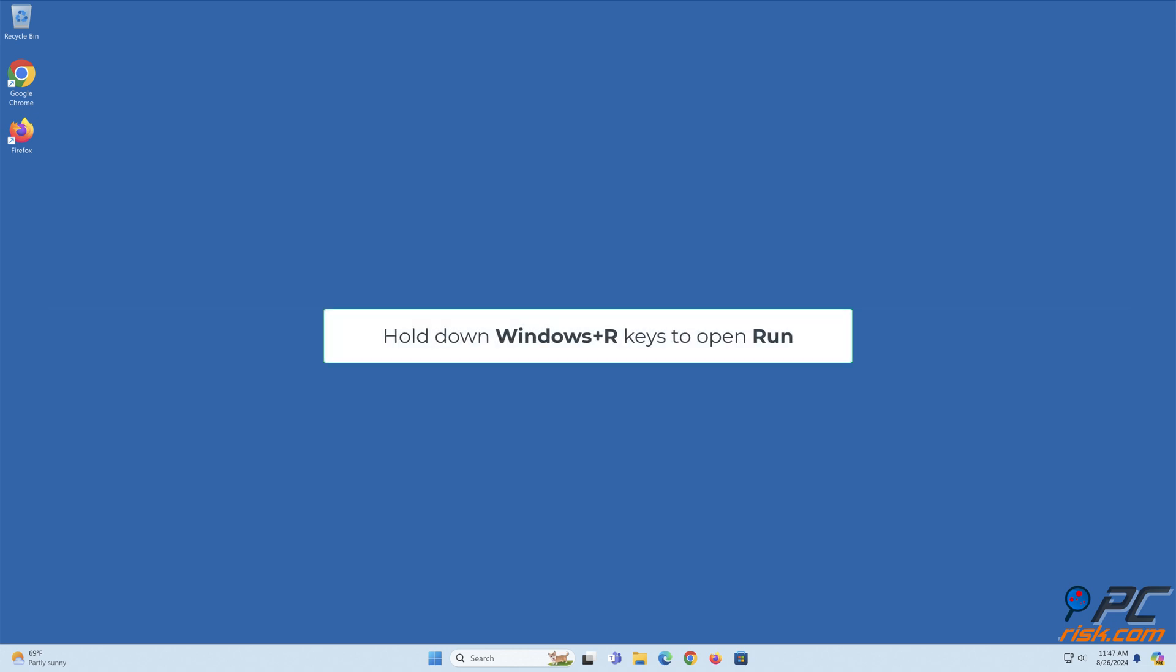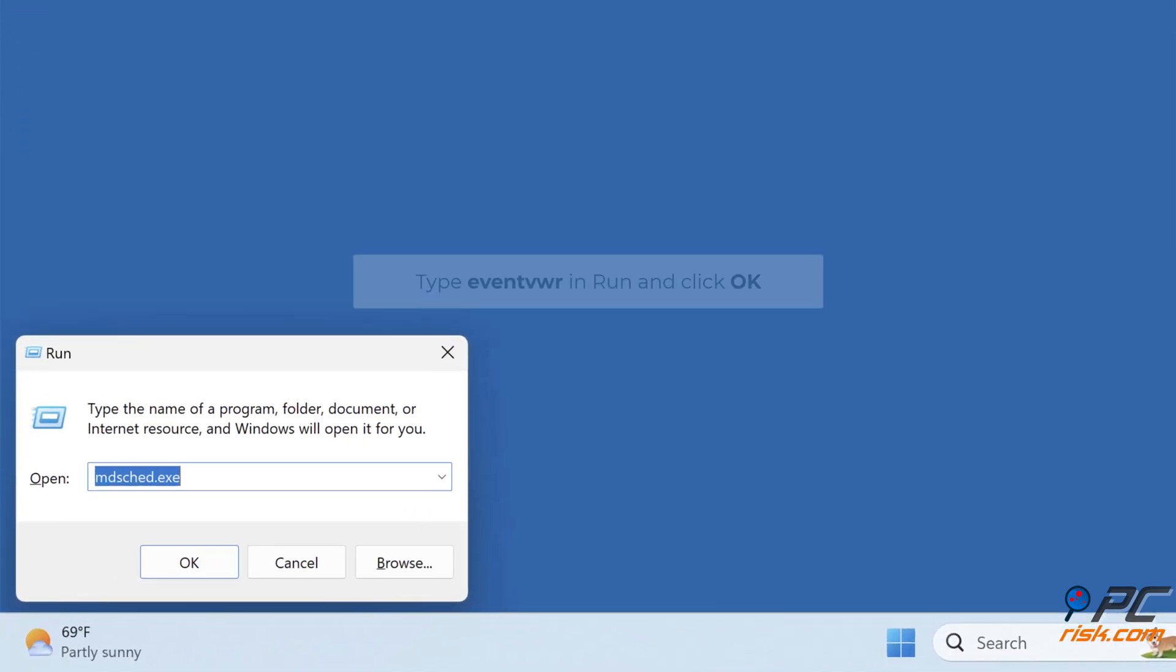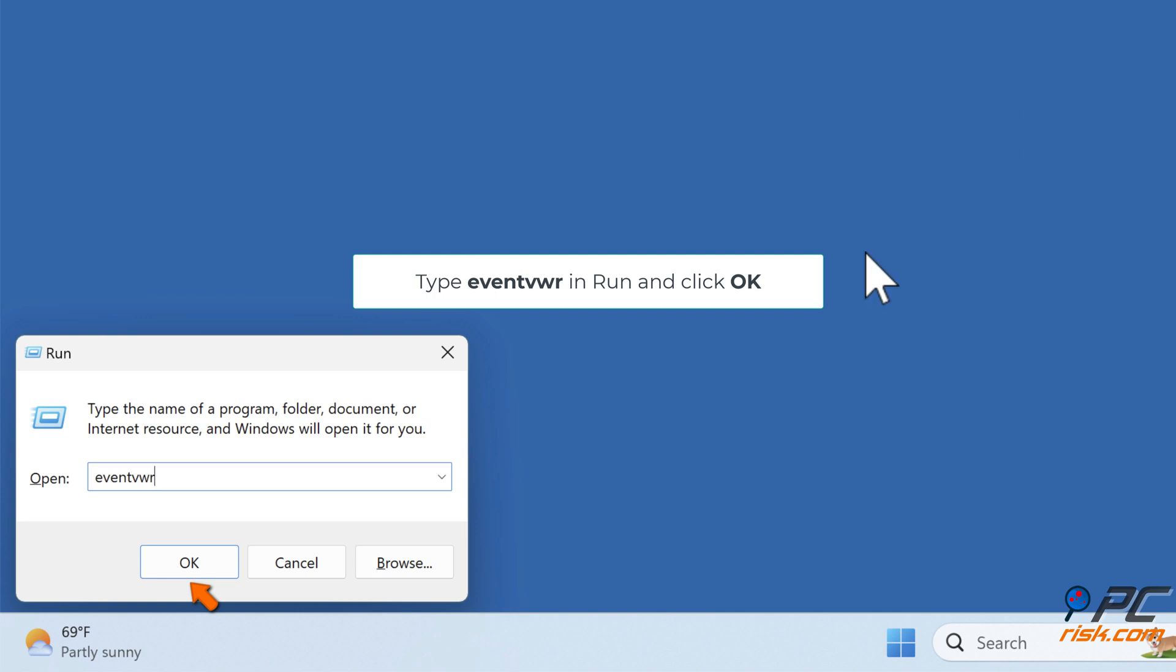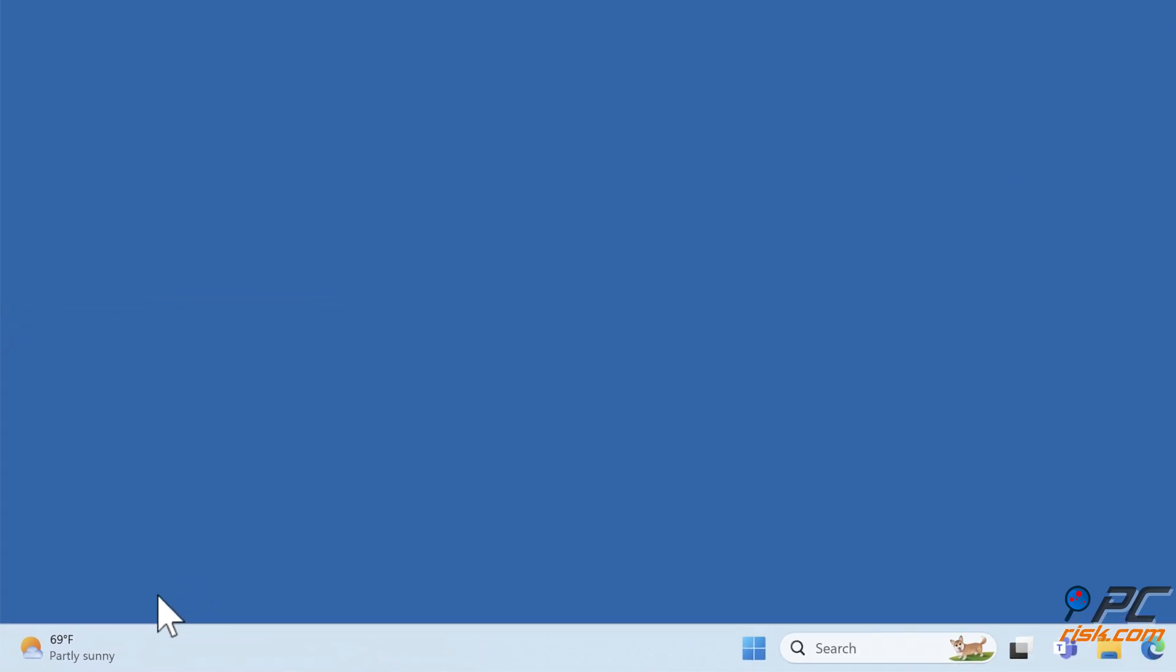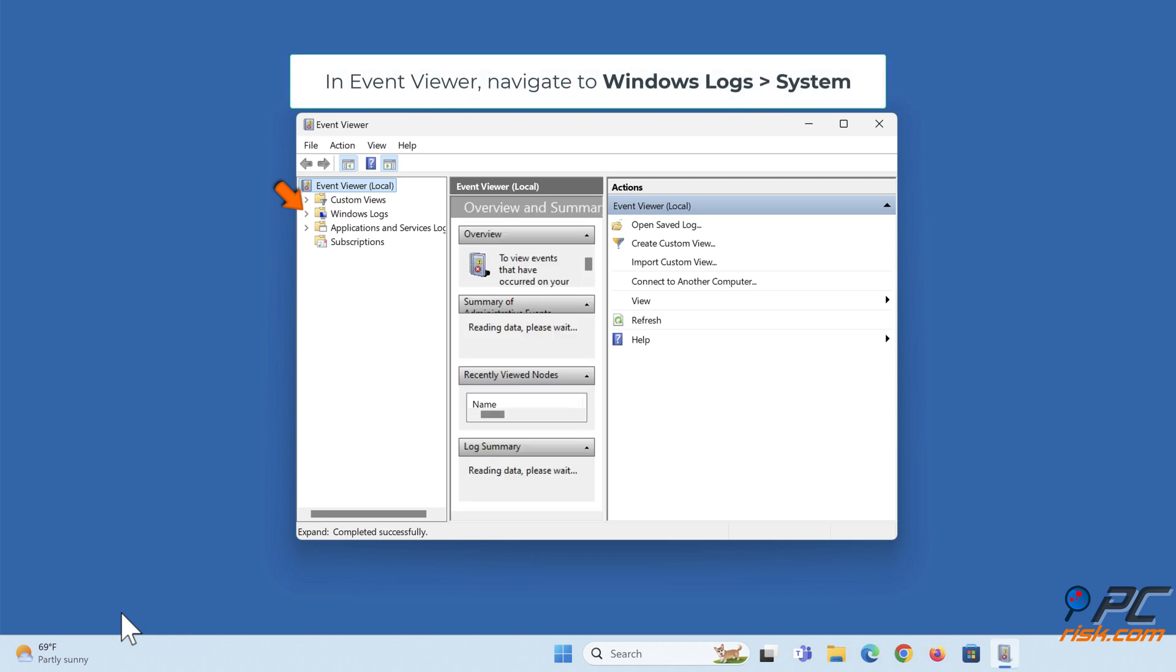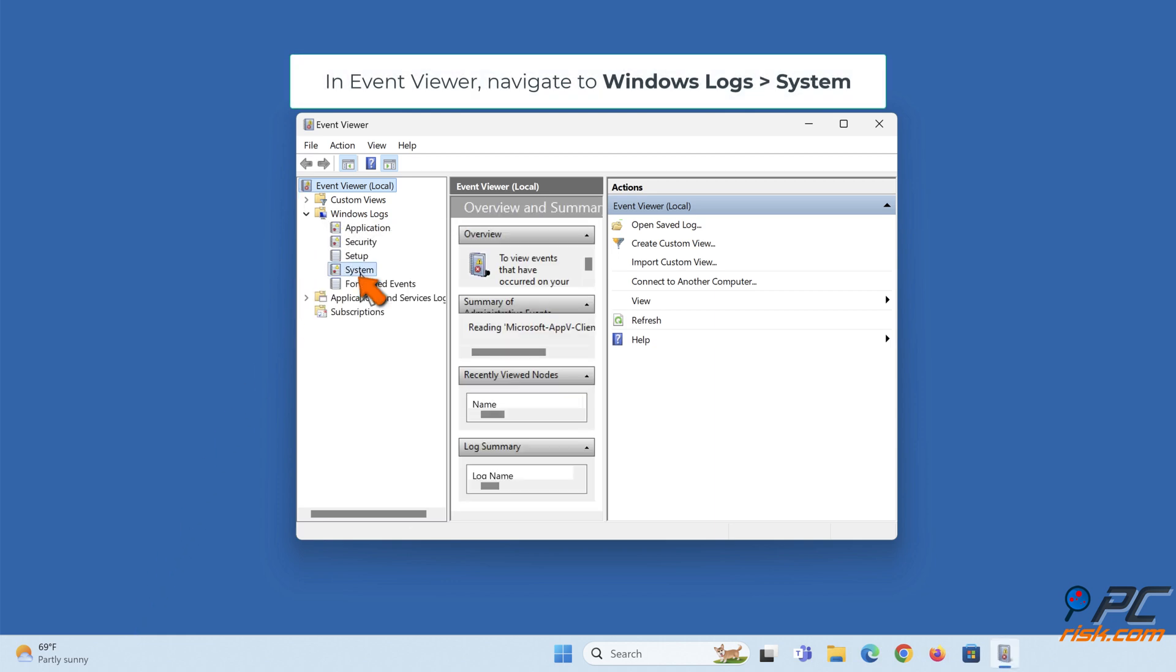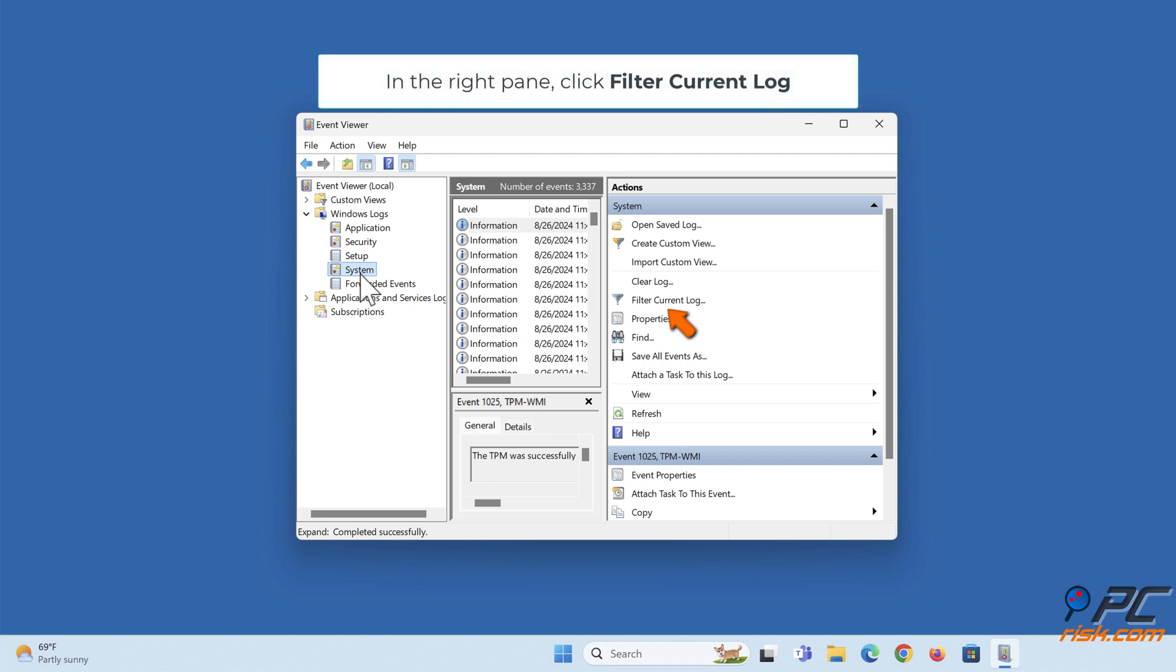Hold down Windows plus R keys to open Run. Type eventvwr in Run and click OK. In Event Viewer, navigate to Windows Logs, then System. In the right pane, click Filter current log.